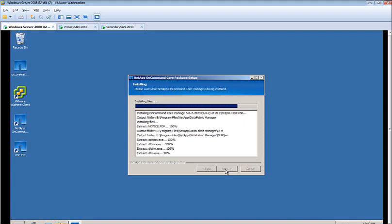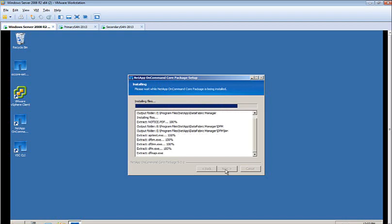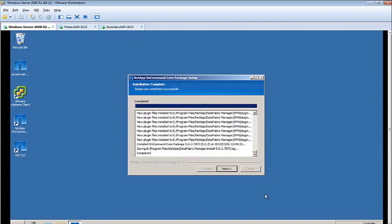On the following screen, select the installation folder and then click Install. Once the installation is completed, you can click Next to continue.